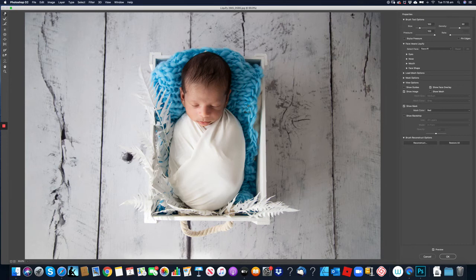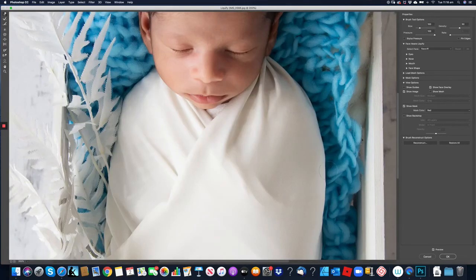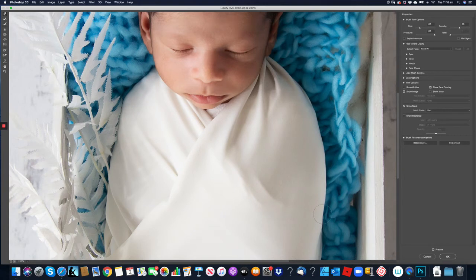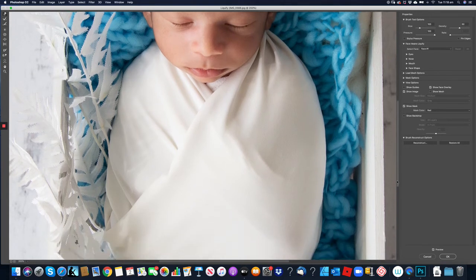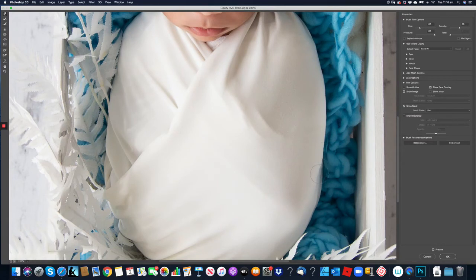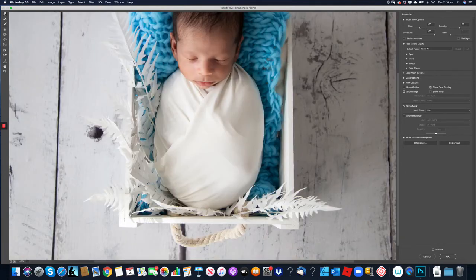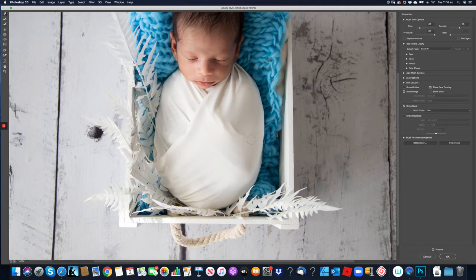Bring that in just a fraction. Still not okay with this side so we'll enlarge that just ever so gently. Extend that out pushing a little bit back in. I think that's better. There we go.